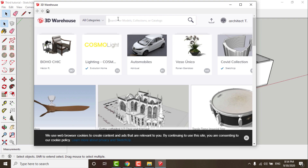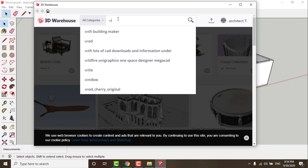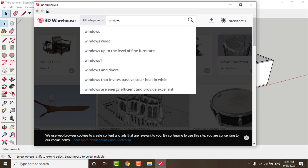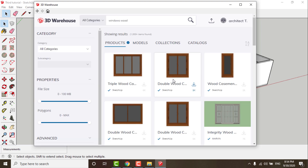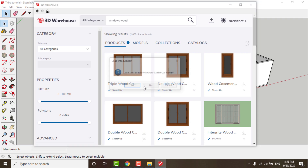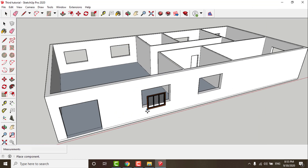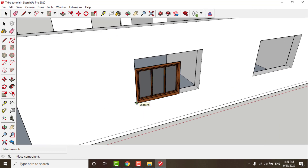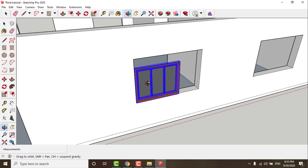Just click on the icon and a new window will open where you can search for the block you want. I will begin my search with wooden windows. I will choose one and download it to the program. You will find it inserted in the program and you can move it to the place you want using the Move tool.